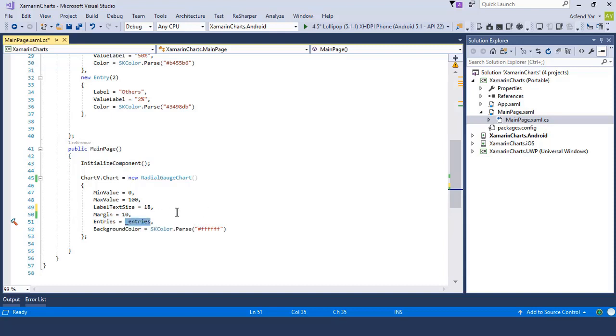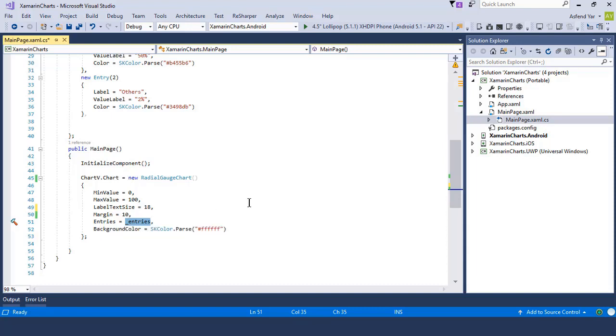And then simply assign this underscore entries to the property entry which accepts IEnumerable and list and finally we can set the background color of this chart according to your choice.